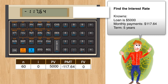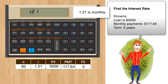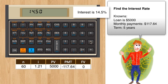Now find out the interest rate. Press I, and we get 1.21. Remember, what you're seeing is the monthly interest rate. If you want to know the annual interest rate, you need to multiply this number by 12. Press enter, then 12, and the multiply key — 14.5%.